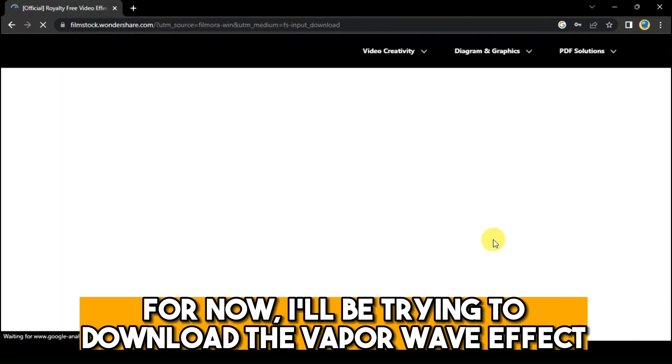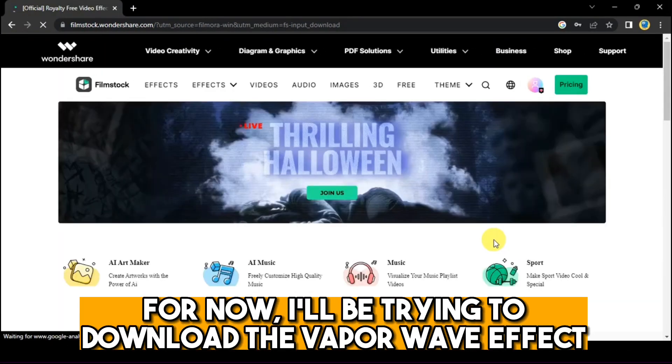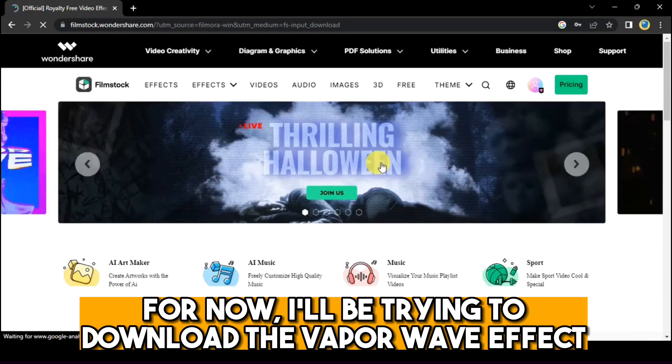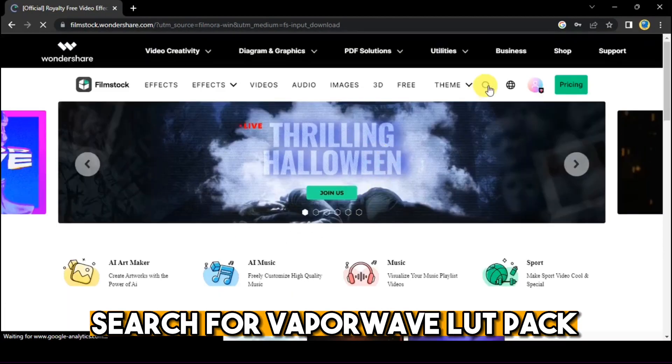For now, we're trying to download the Vaporwave Effect. Search for Vaporwave Lut Pack.